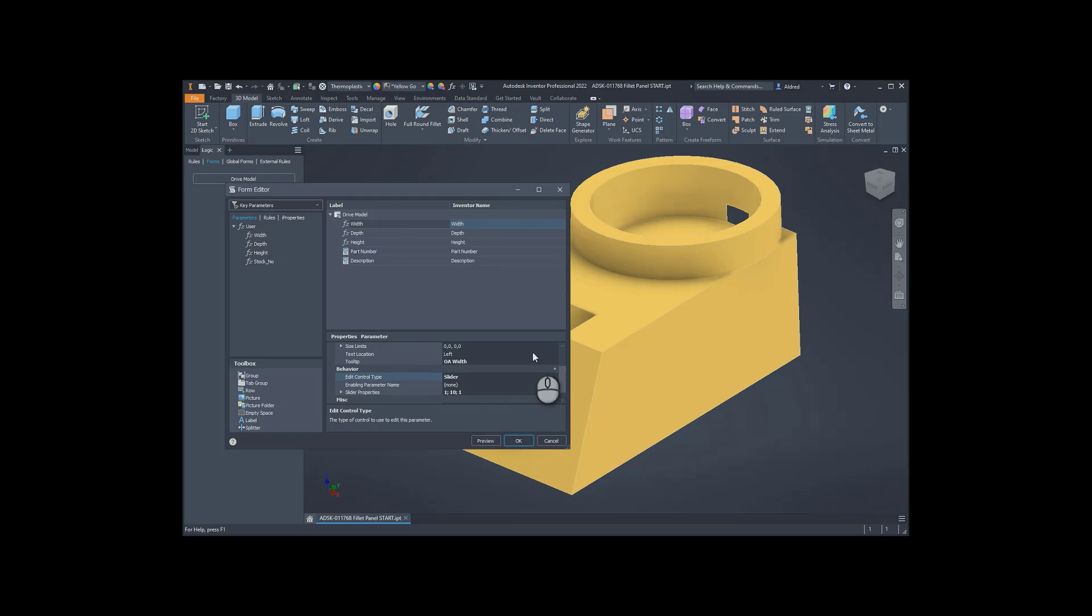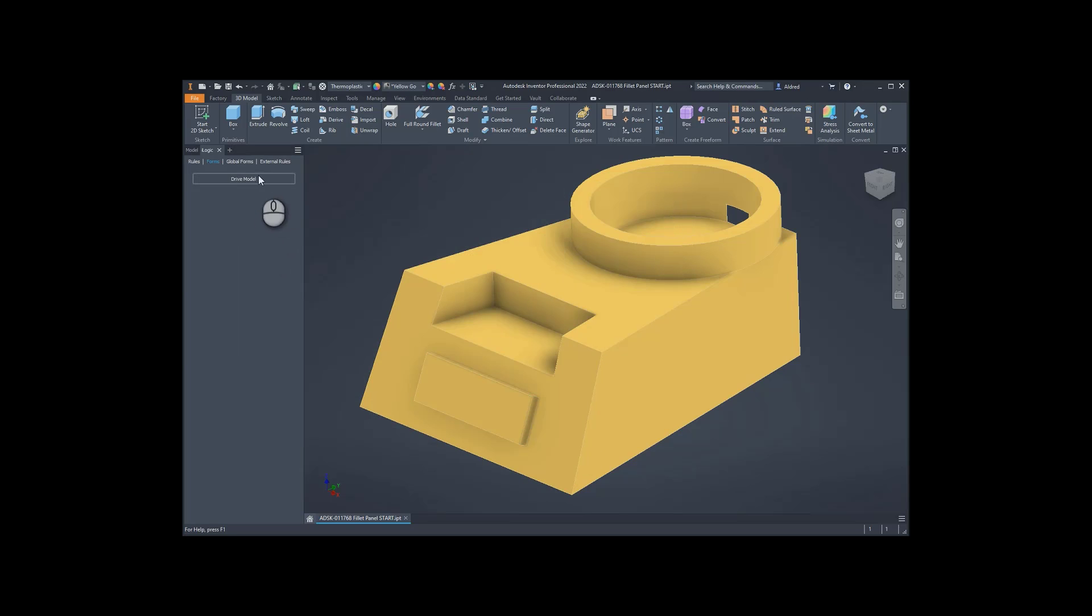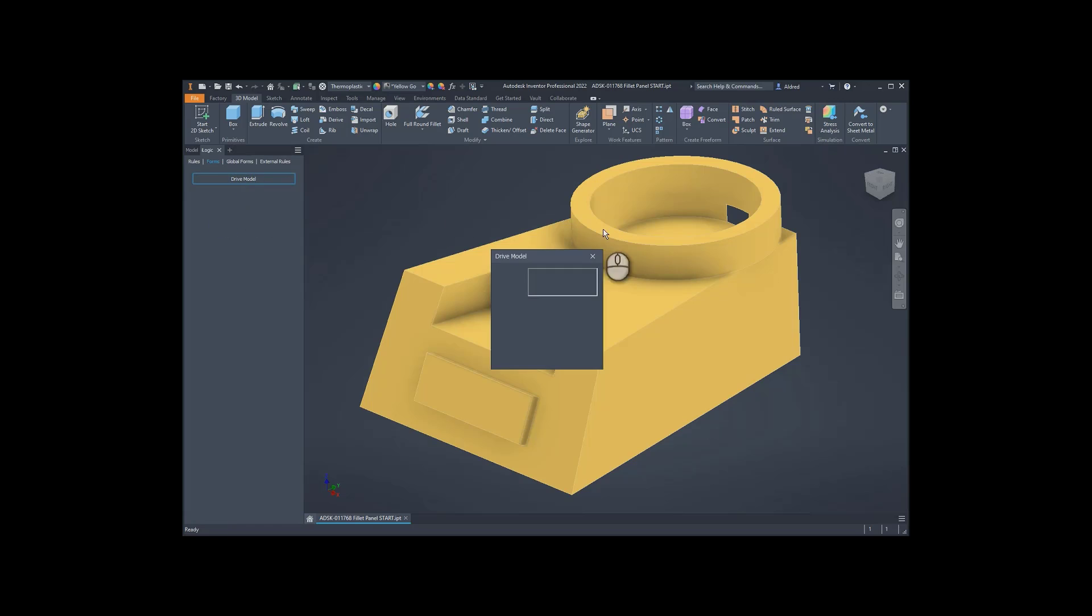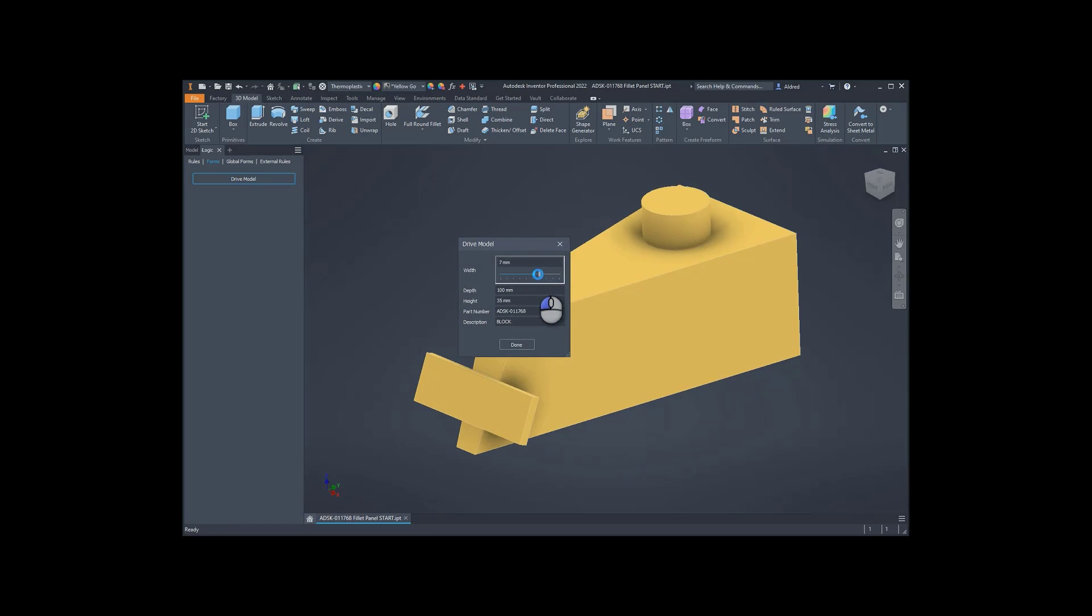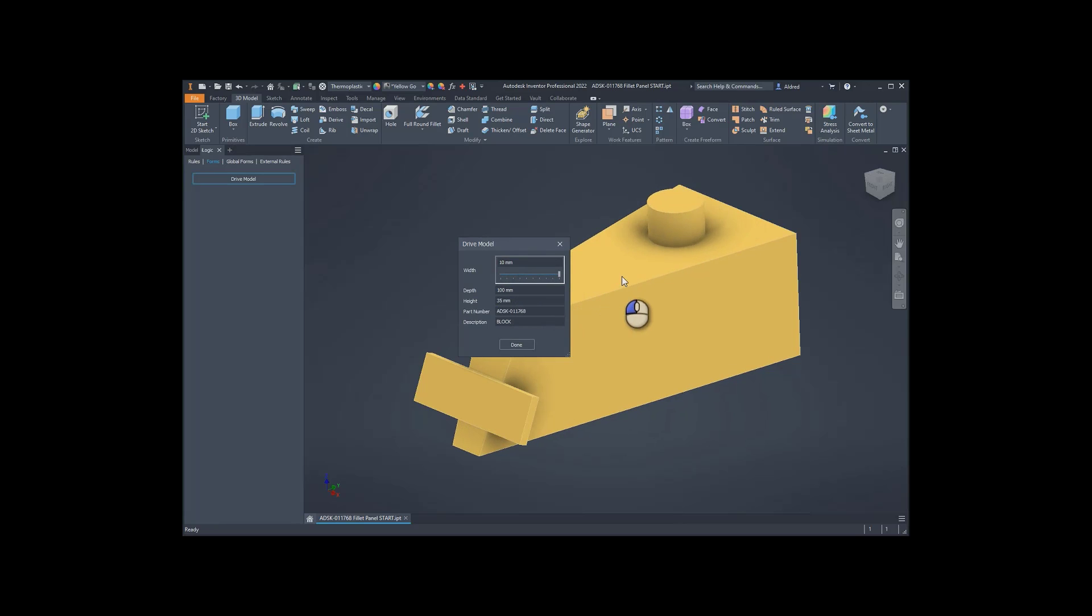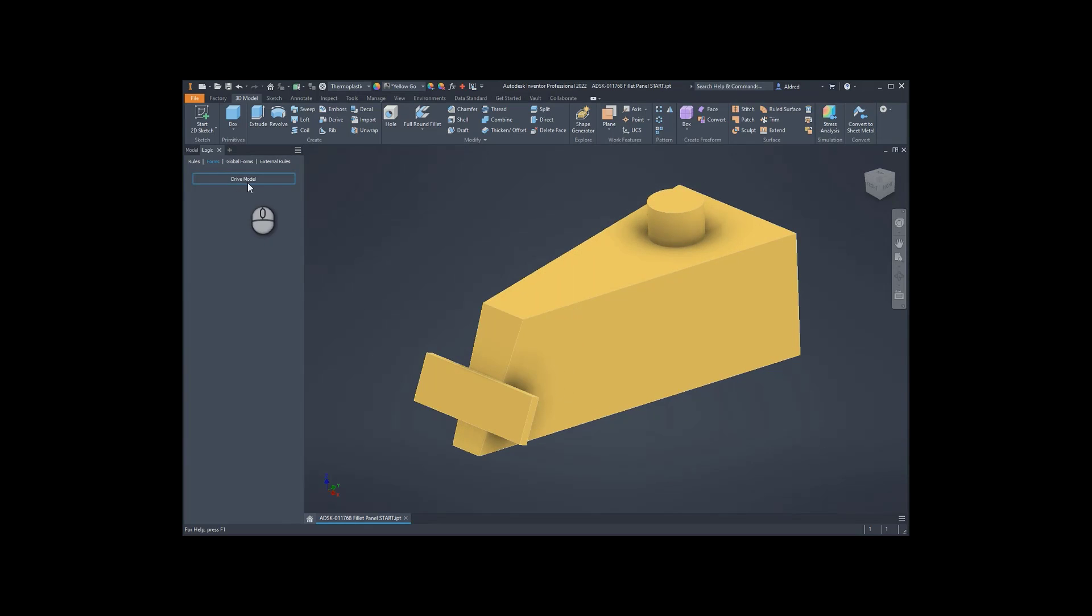Let's see what that's done. Let's click on drive model, and you'll see that I've got 80, but it's going all the way down to 9, 2, and 1. OK, so I don't want that.